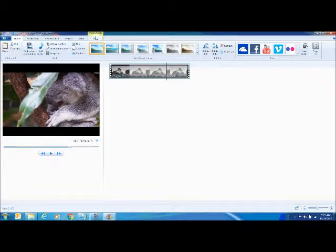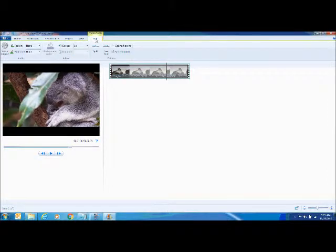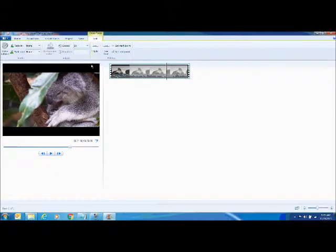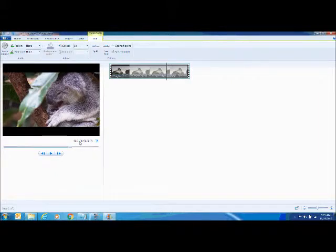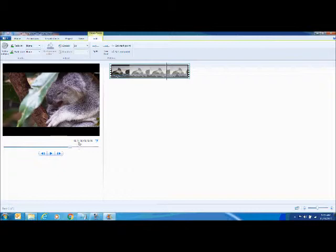Up here where it says video tools, you'll see an edit button. I'm going to click edit. Right there at that spot, you'll see where I am. I'm at 21.3 seconds of a video clip that's 30.9 seconds long.